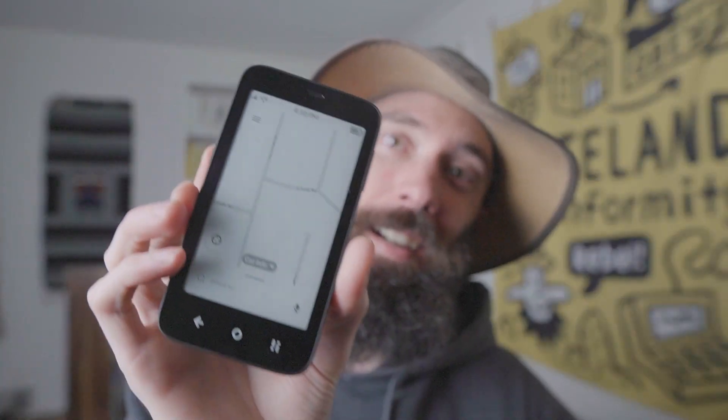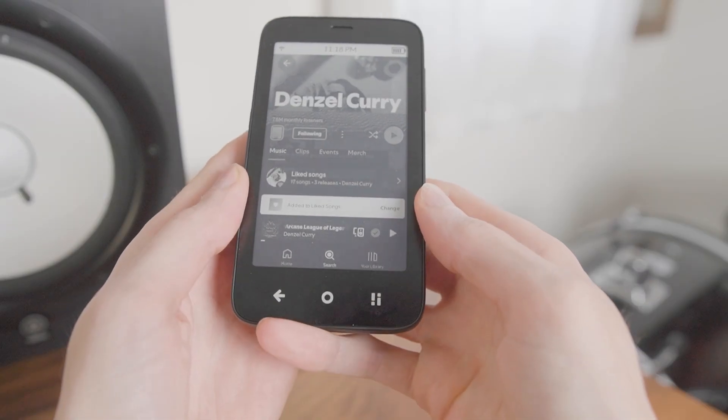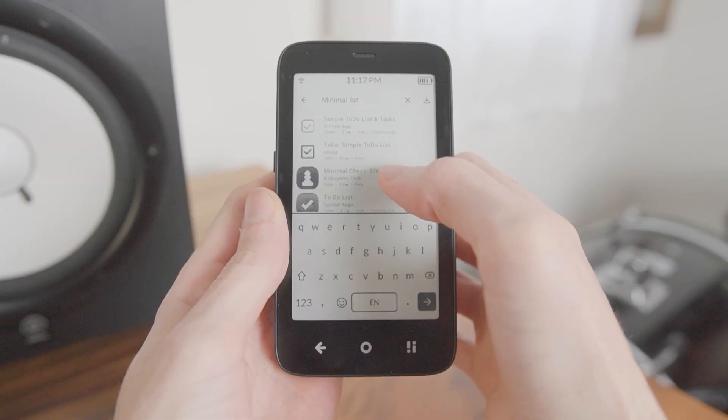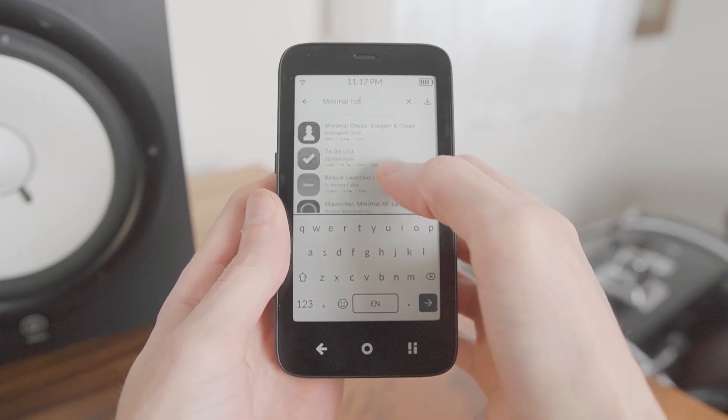My name is Andrew and today we're talking about how to install directions apps like Waze on the Mudita Compact. If you want to know how to sideload apps, I have a whole separate video of step-by-step instructions for the Mudita Compact.